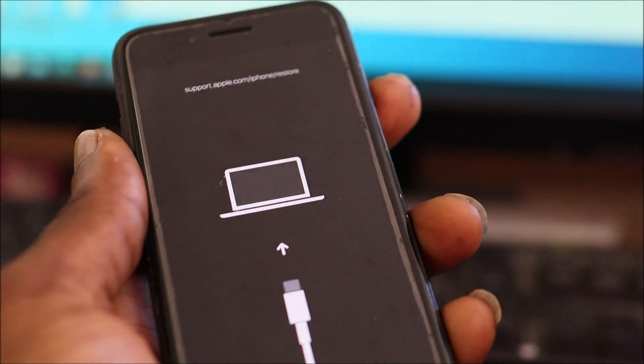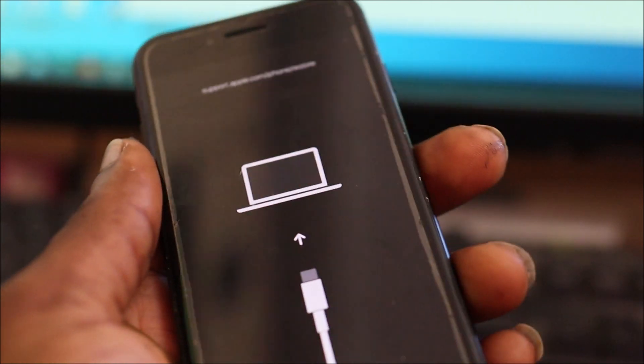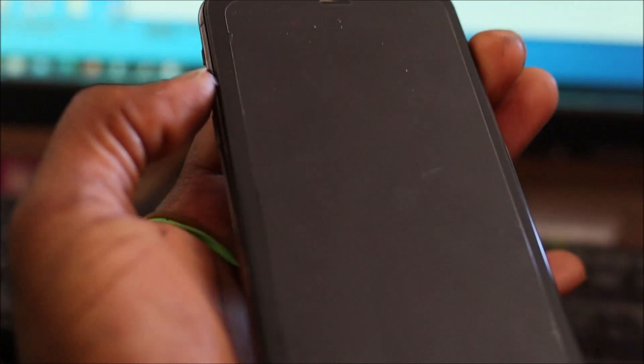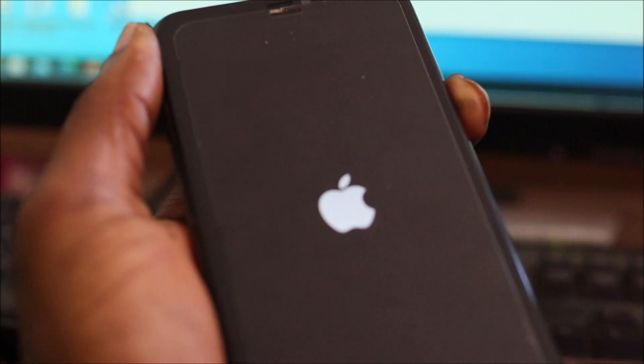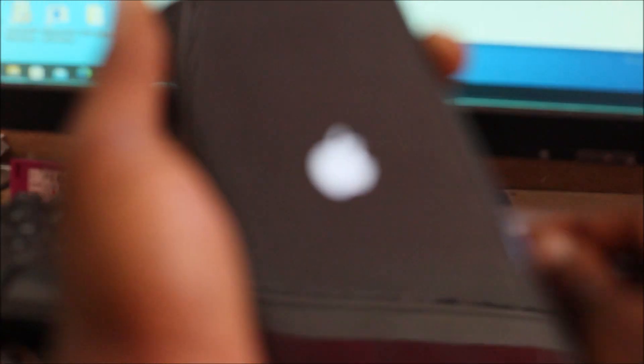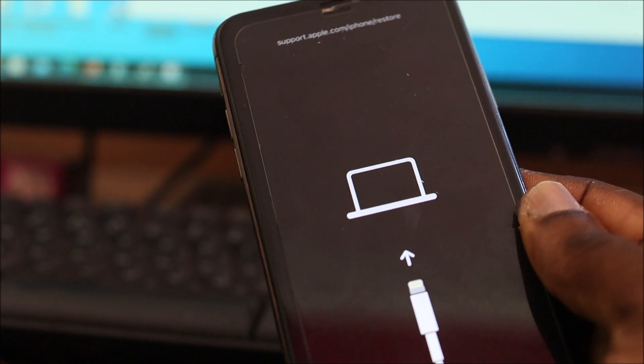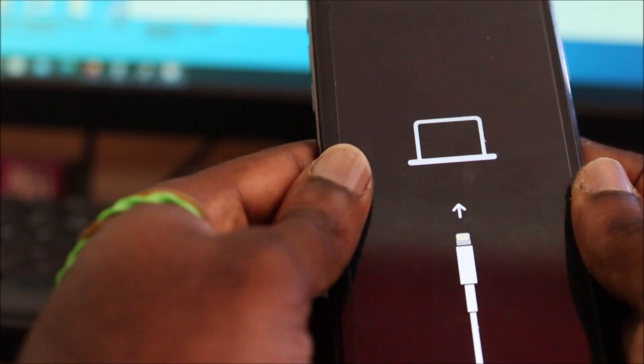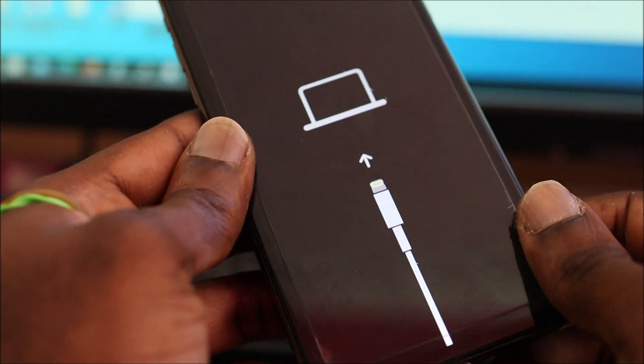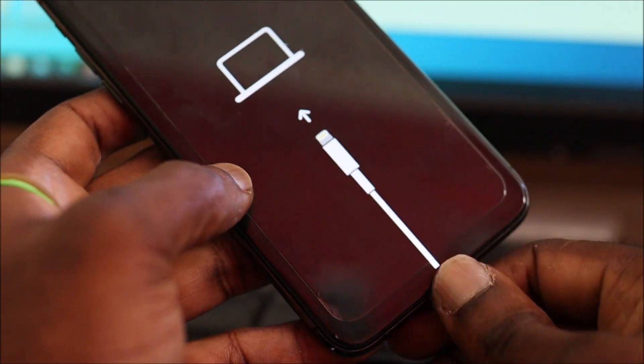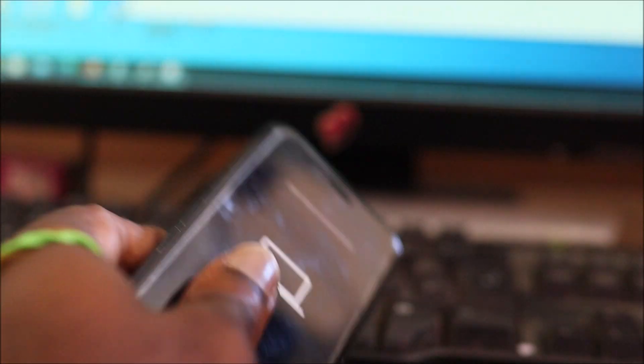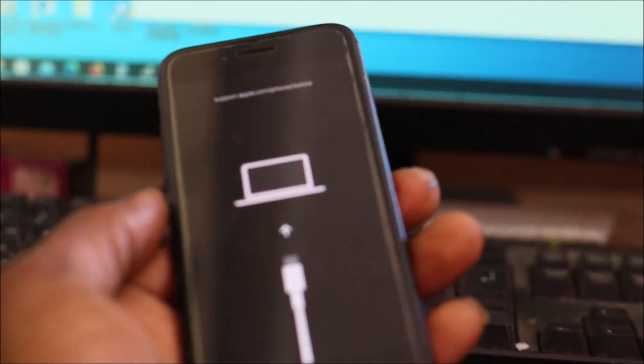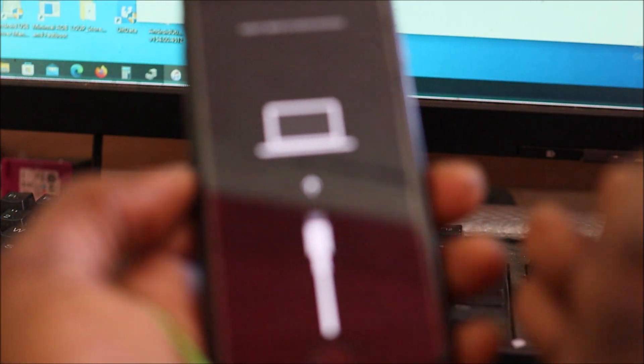So now that we're into the recovery mode, it's going to connect to our iTunes. But first, let me show you how we're going to connect this one. Volume up, volume down, power. Up, down, power. We are now into recovery mode here on the Eleven Pro Max. Sometimes you may have to try more than one time to get it into recovery mode. But the phone which we're going to work on is this one.